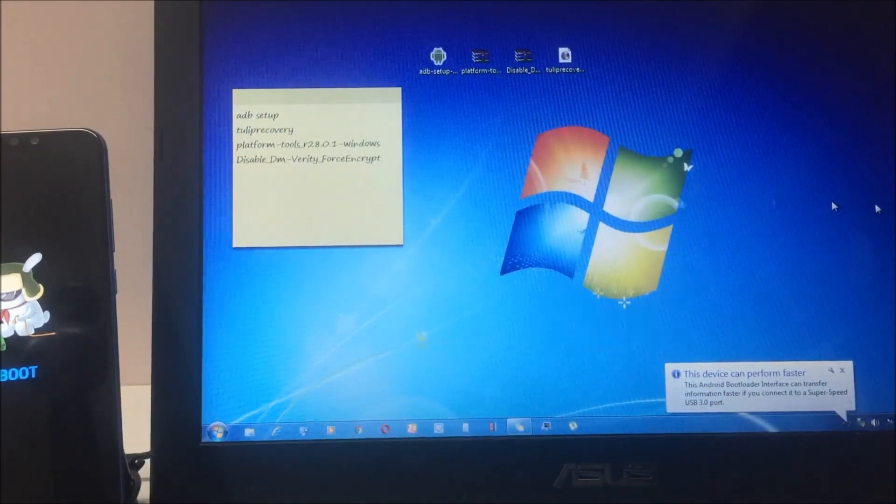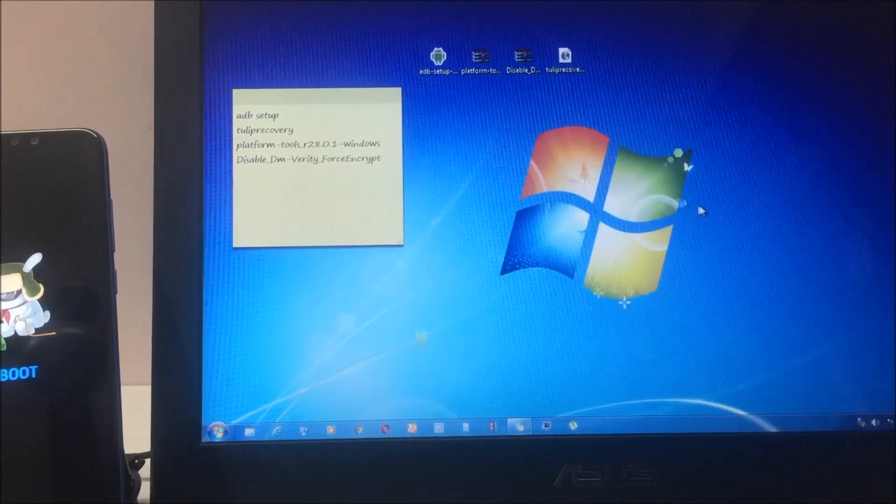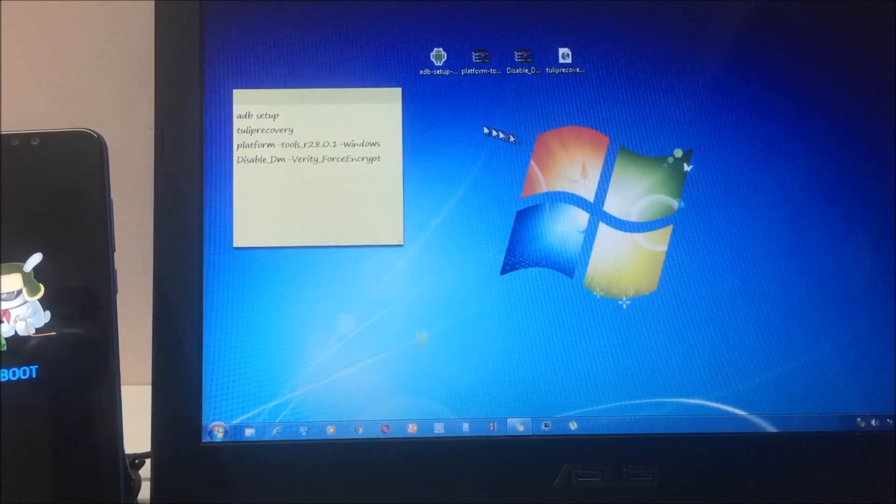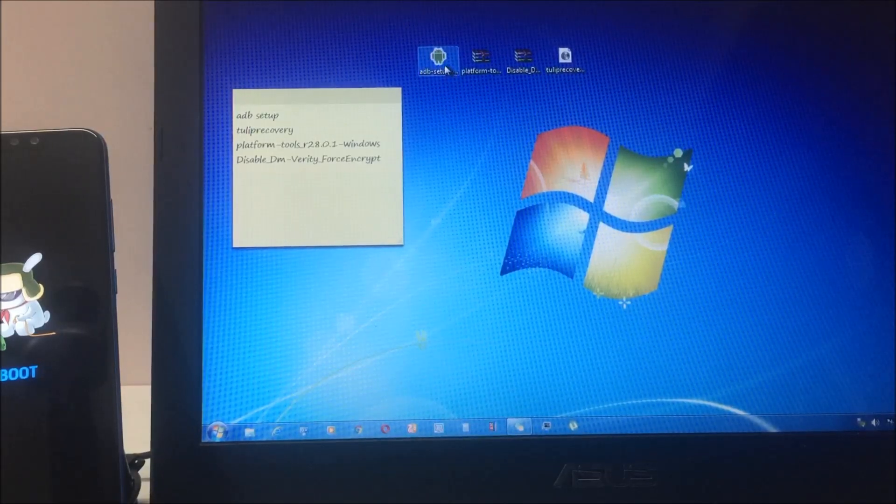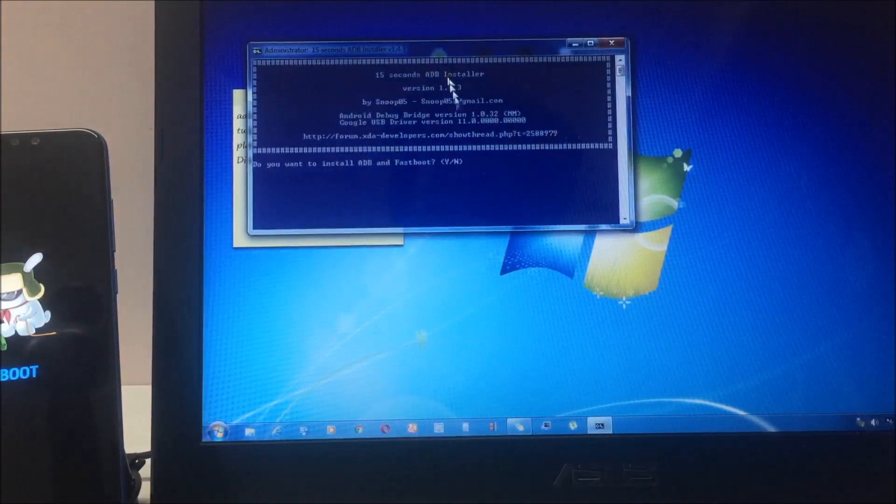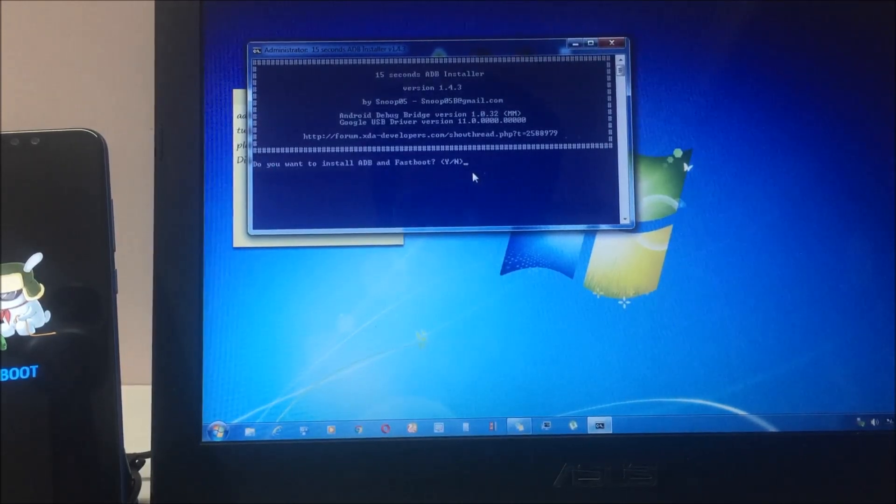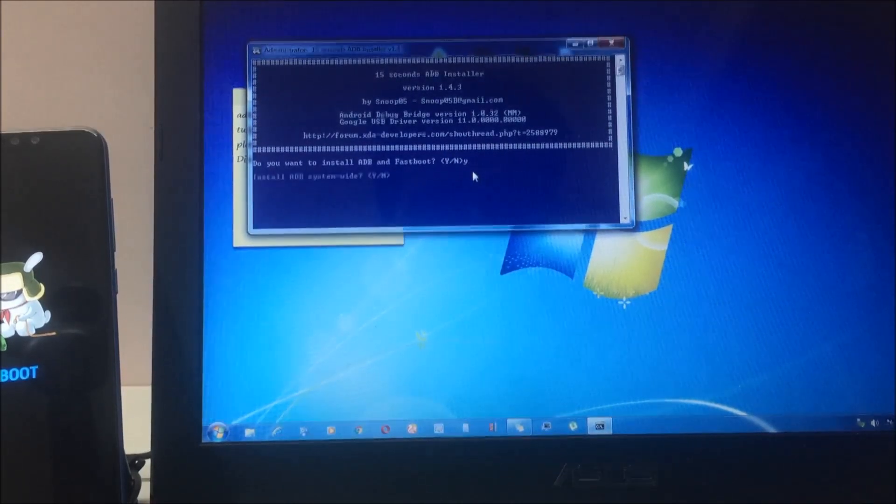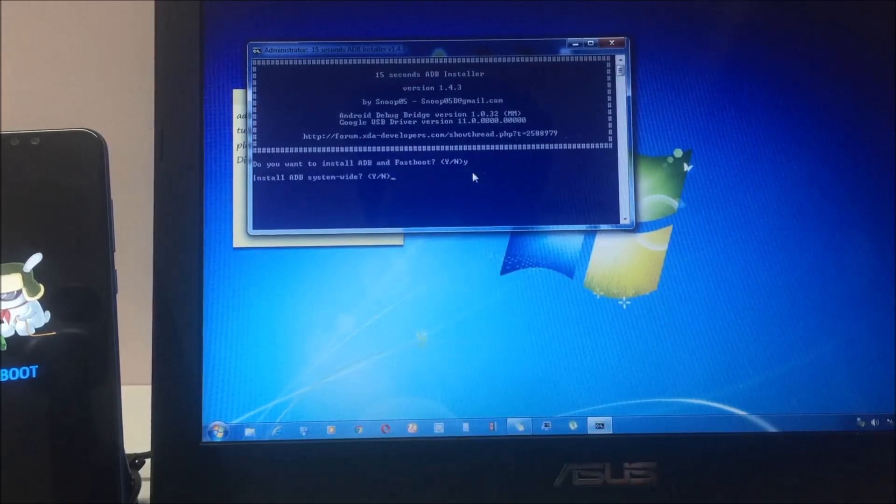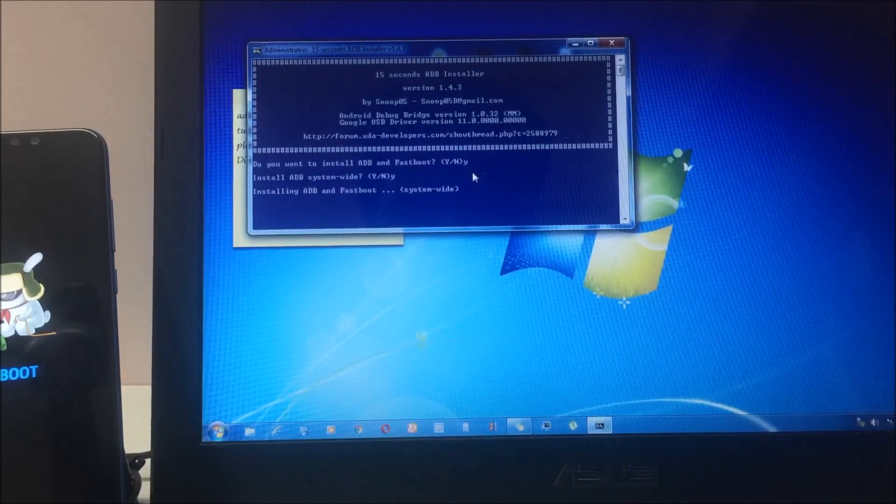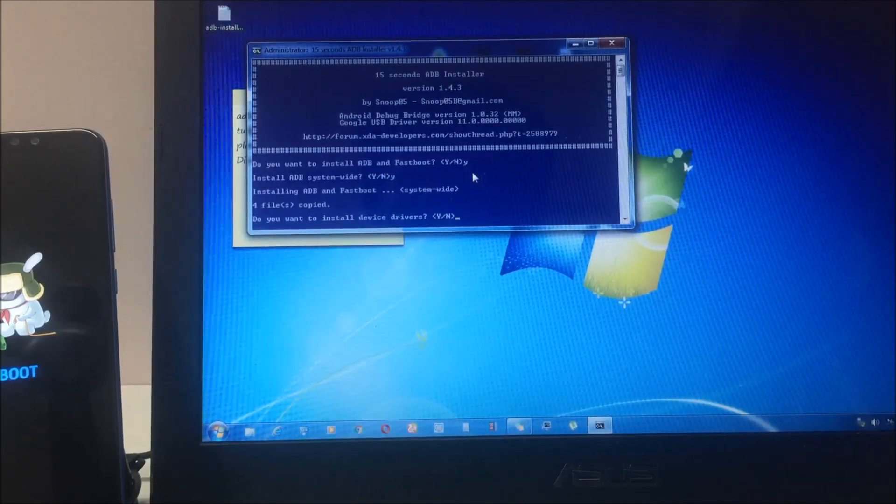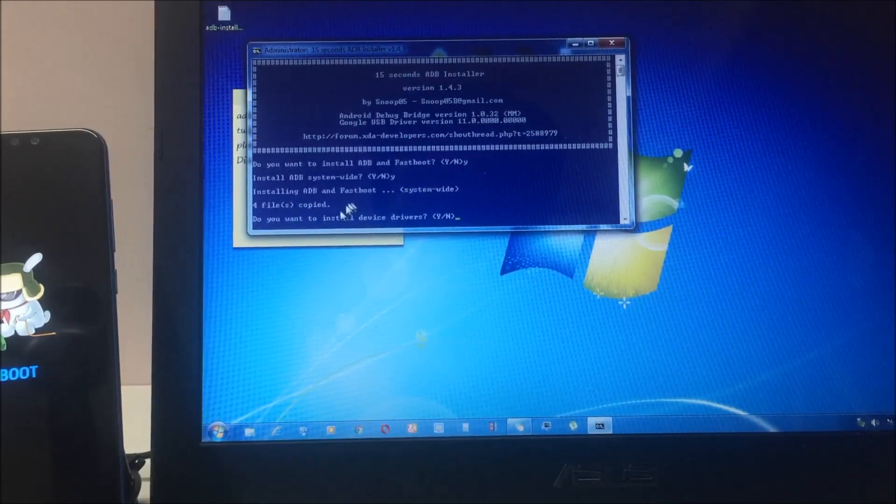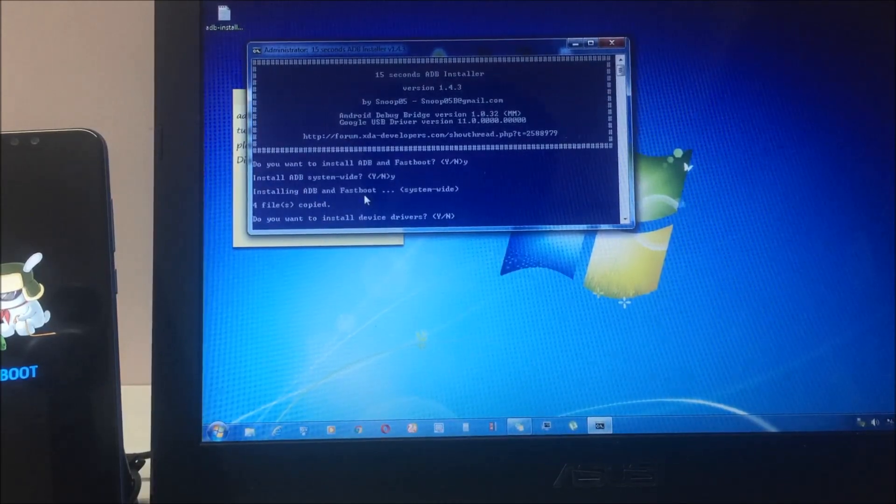First of all, you have to do the ADB setup. Once you download this file, just double click on it and press yes on every option. Let me press yes and hit yes and enter for every option. It will say installing ADB and fastboot, and four files copied.